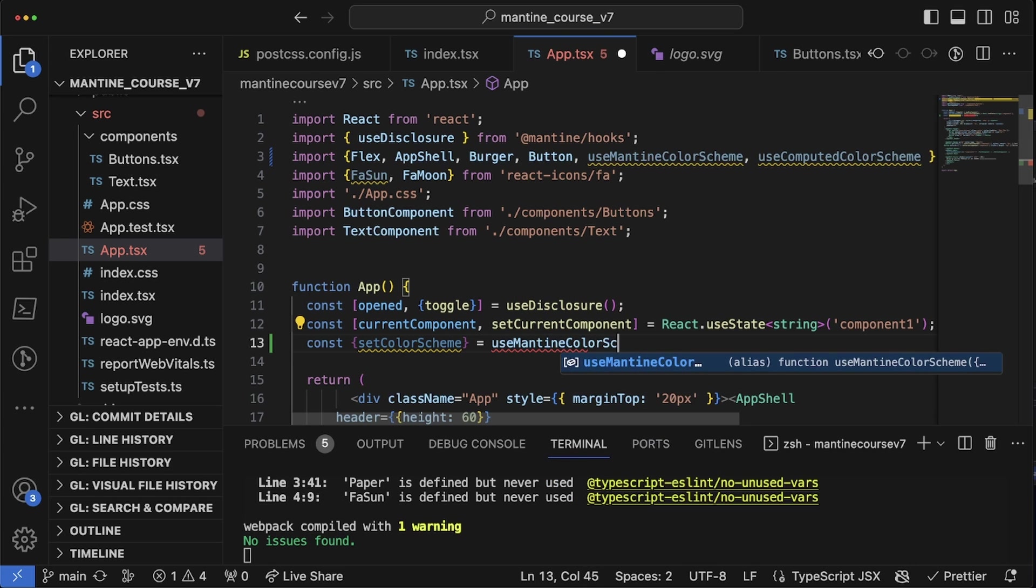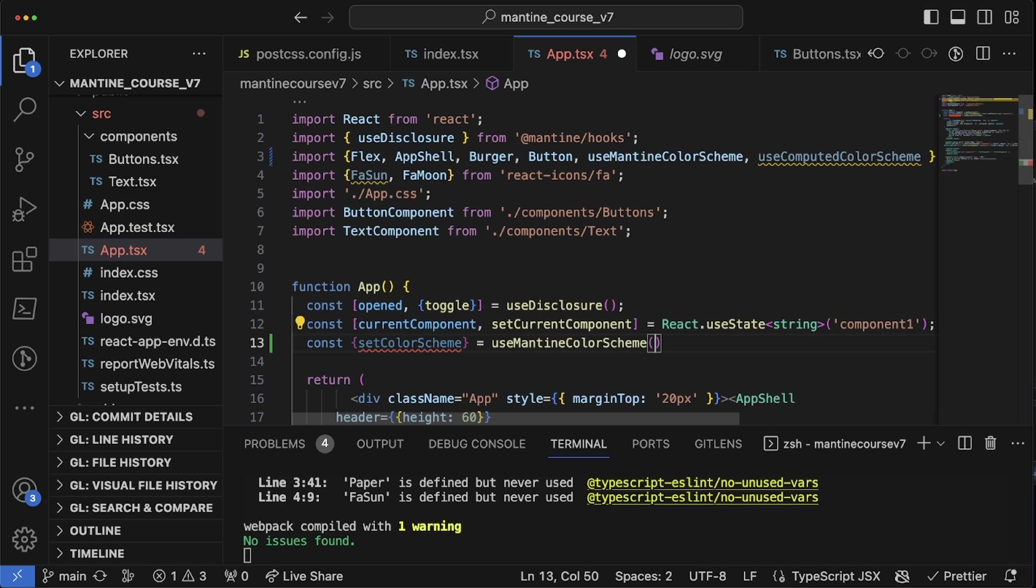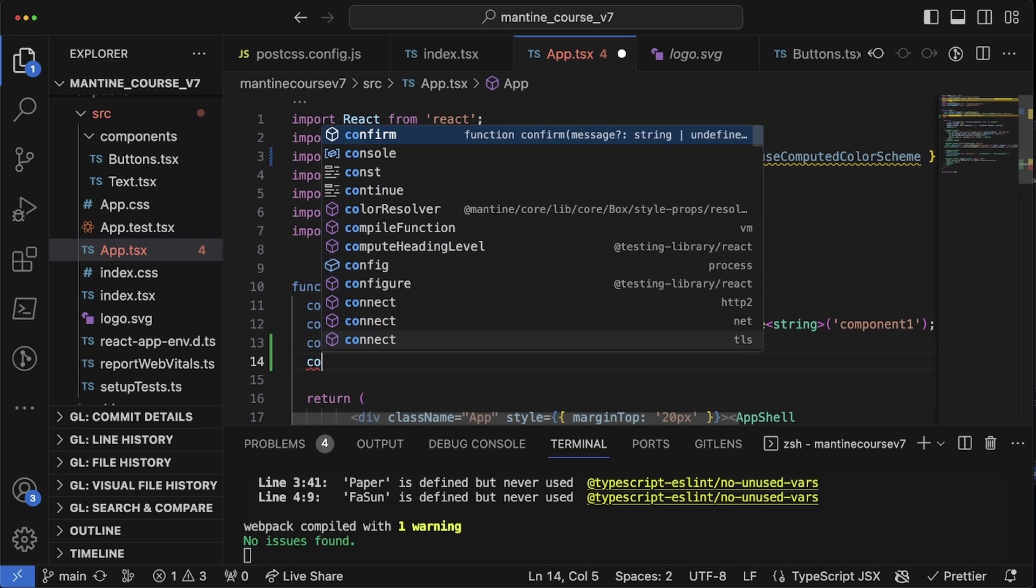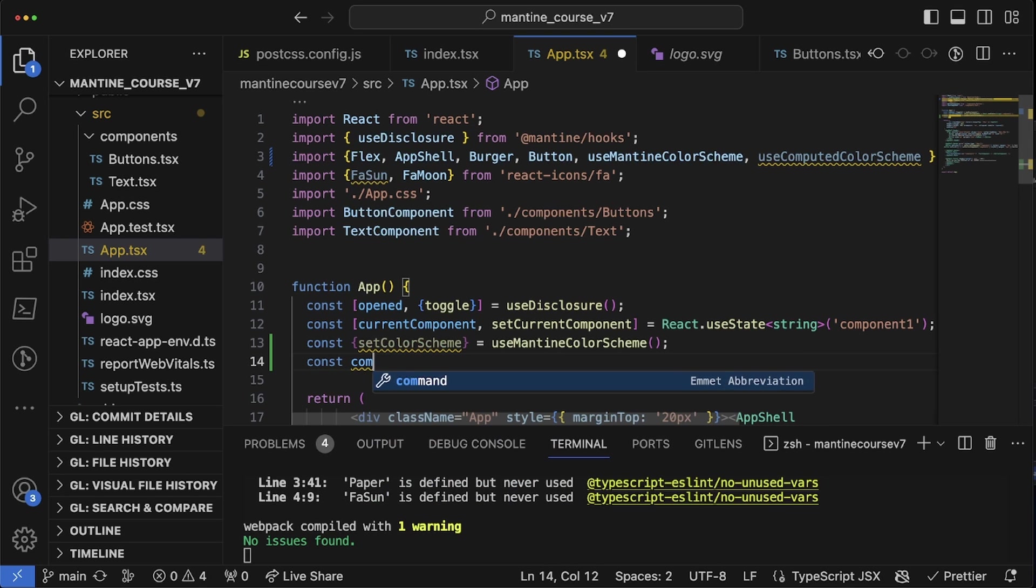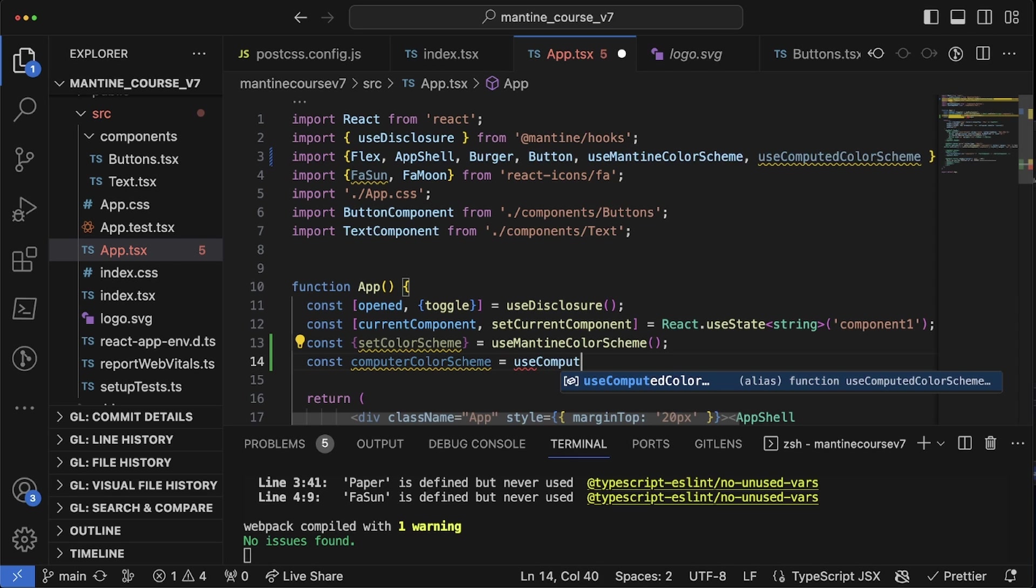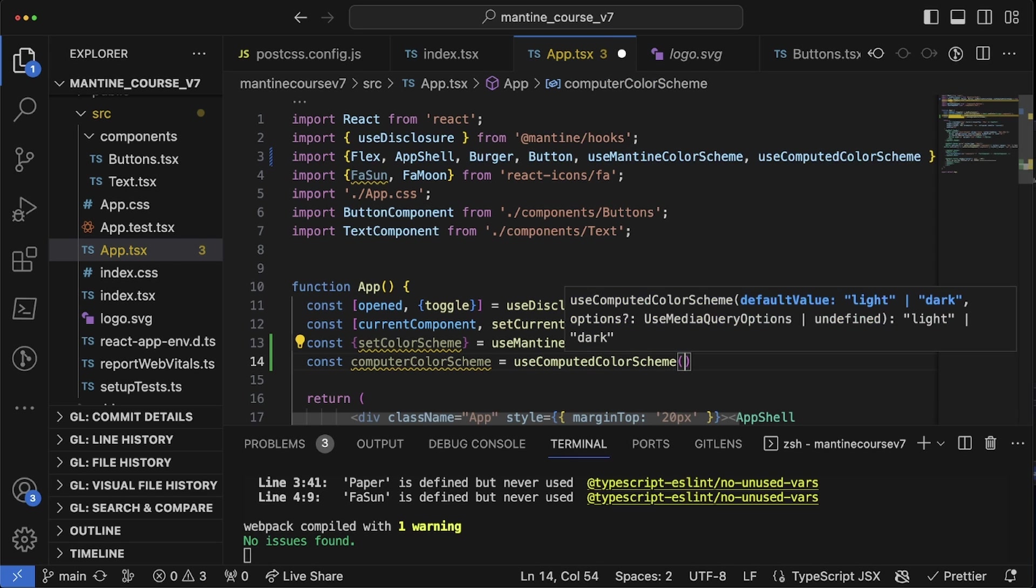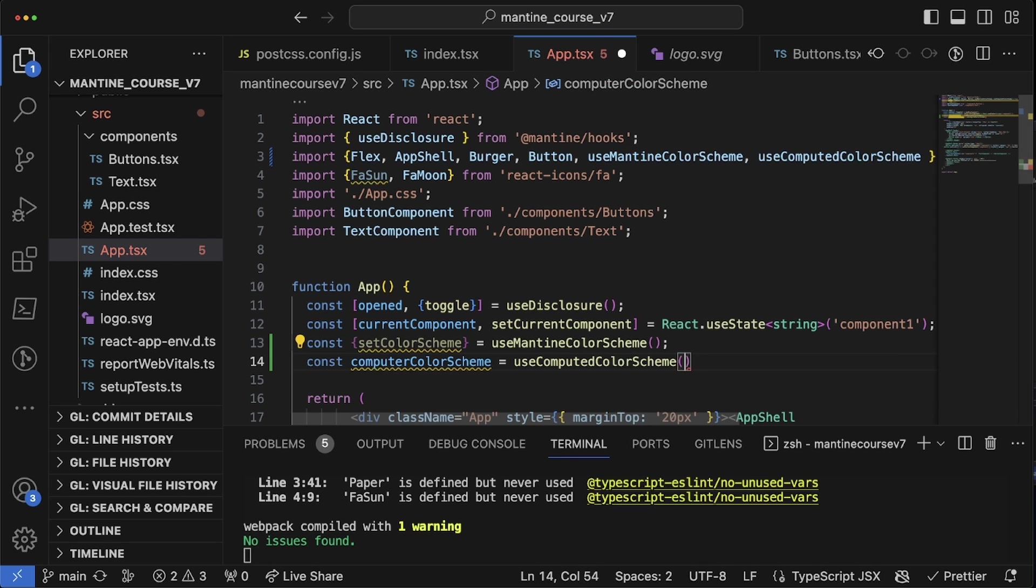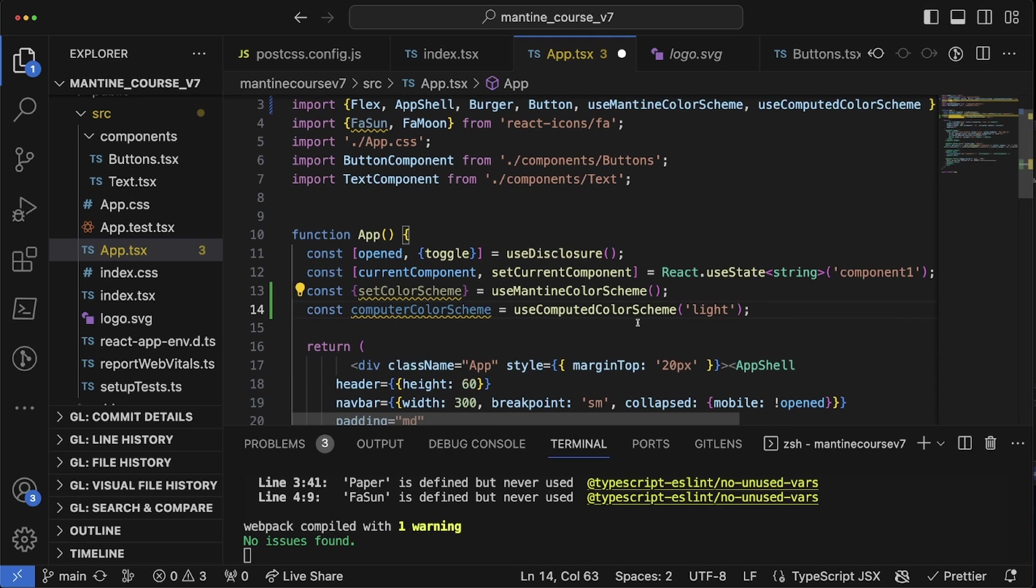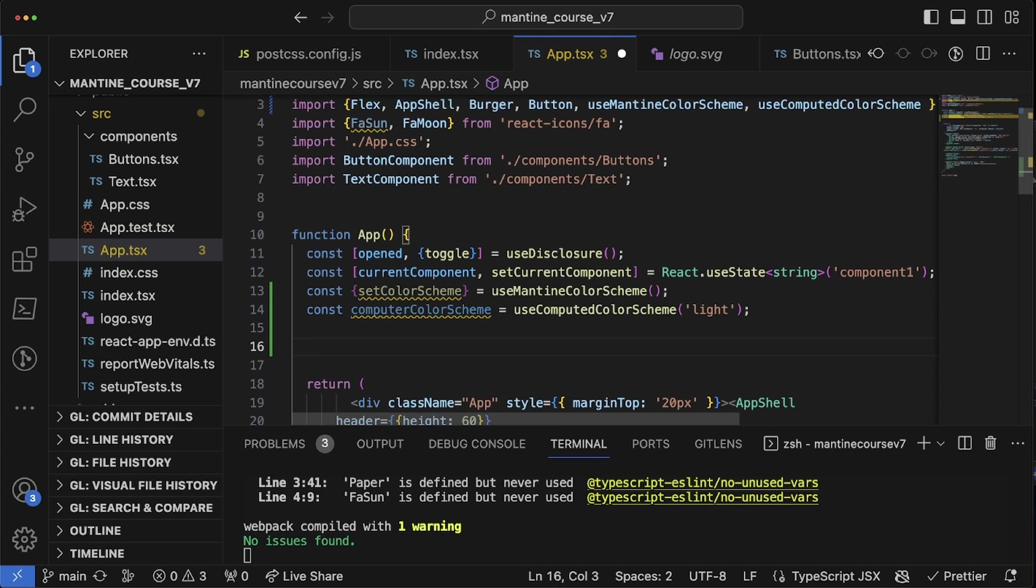And then the way that we're going to be using it is we need to create two variables. So we're going to do const set color scheme which is equal to use mantine color scheme.